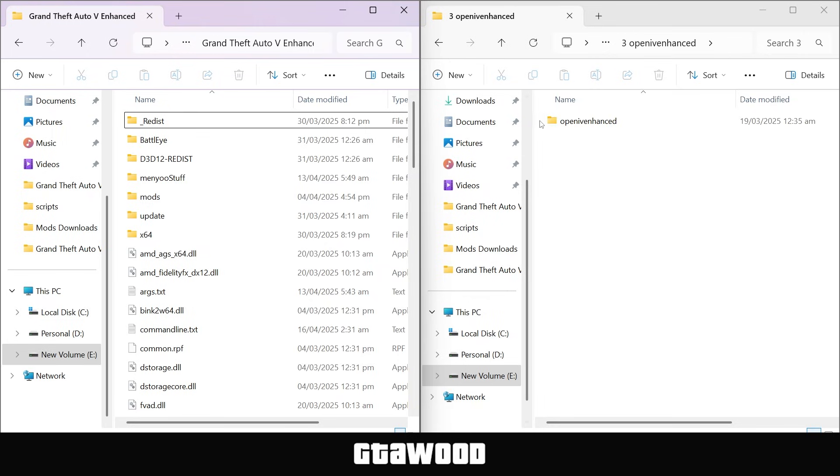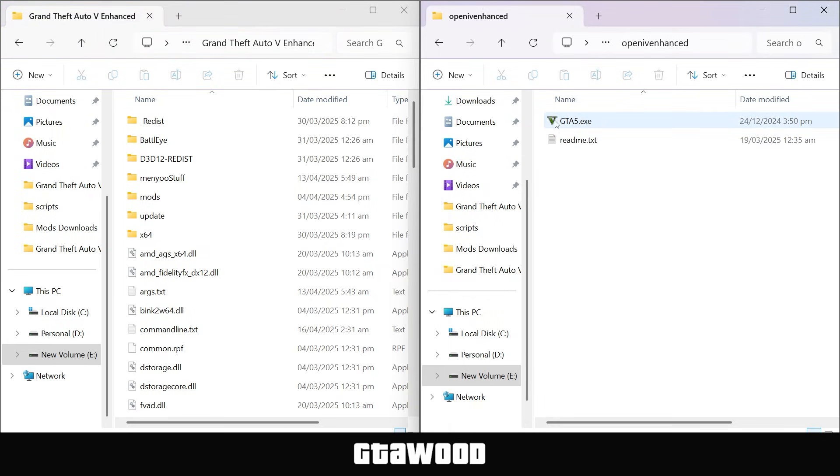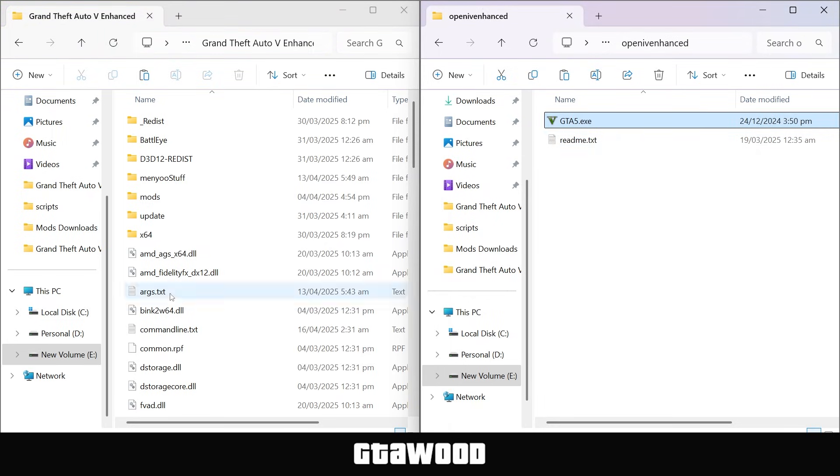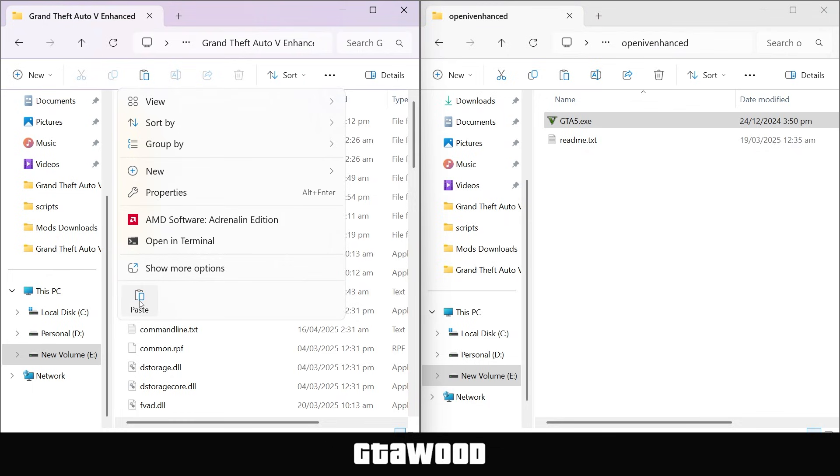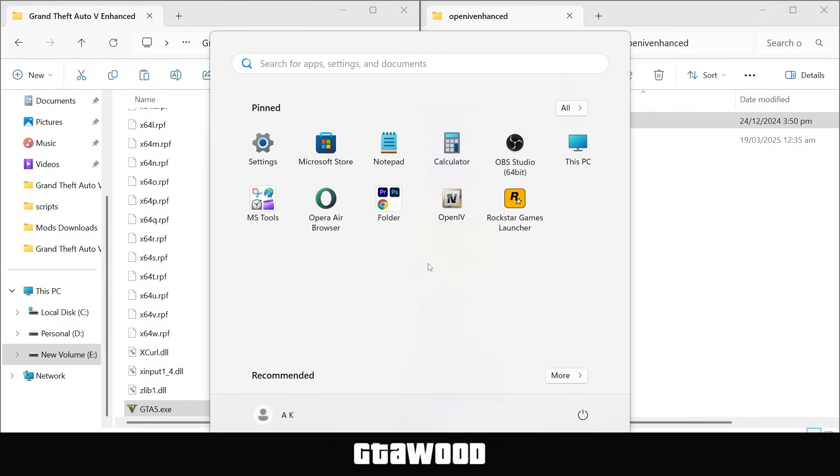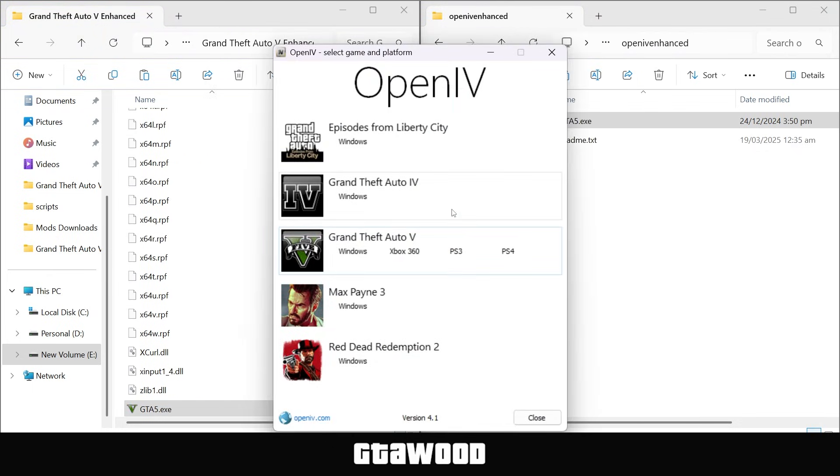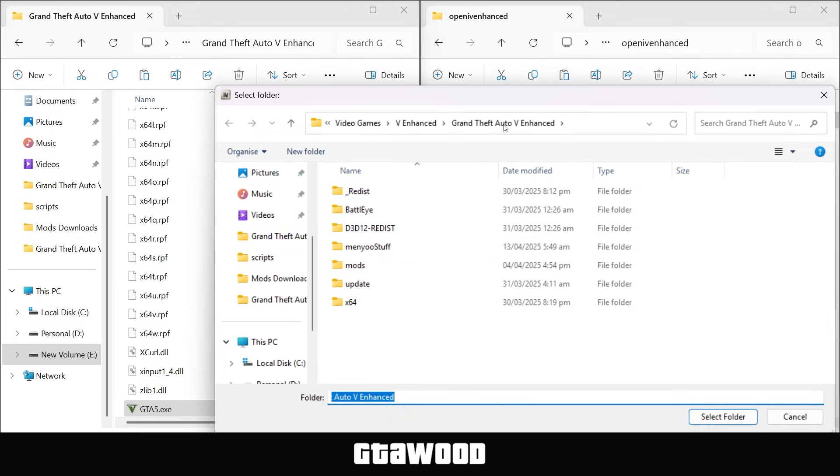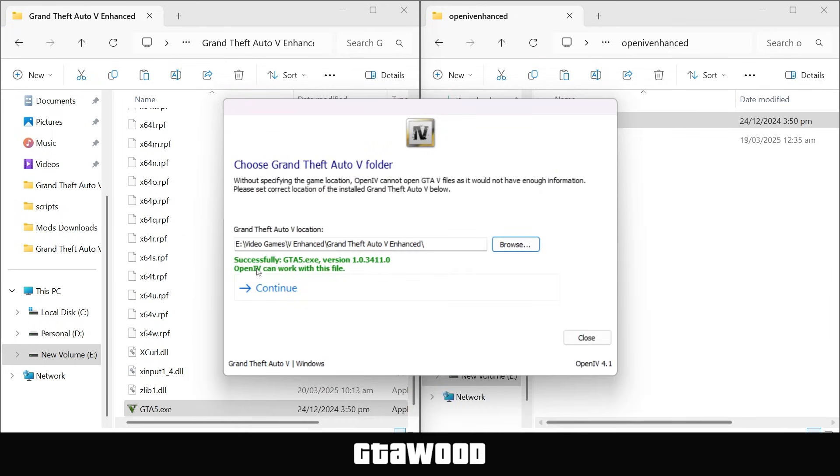Let's open our fix folder, and you only need to select this file from here, then copy it and paste this file directly inside the game folder. And just like that, if we open the OpenIV tool, it will no longer show that error. And you can simply select your game folder of GTA V Enhanced, and hit continue.